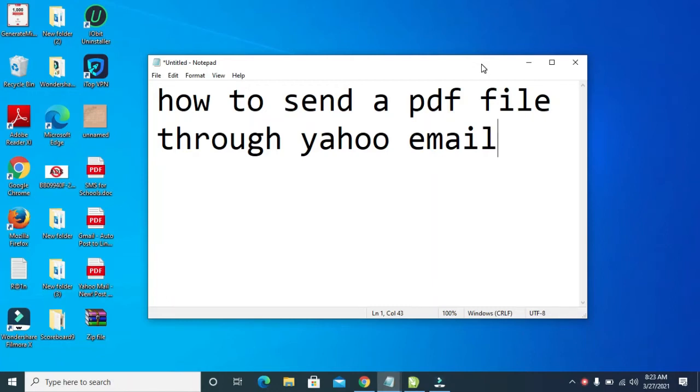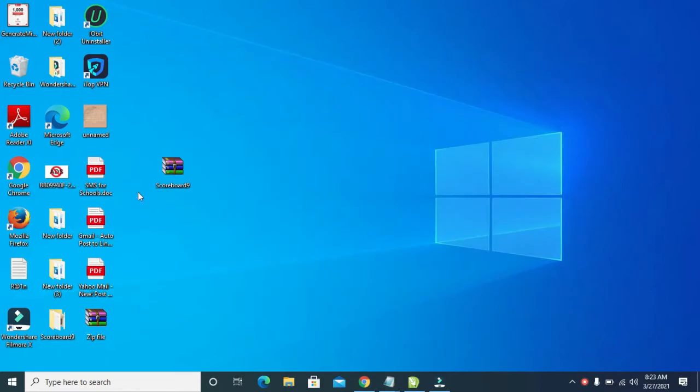Good day everyone. In this video today, I will show you how to send a PDF through Yahoo email. As you can see right here, here is the PDF file I will be sending through email, which is on the desktop.